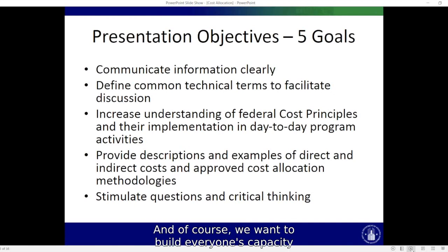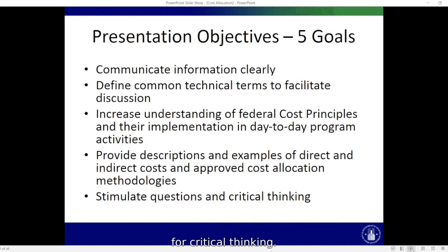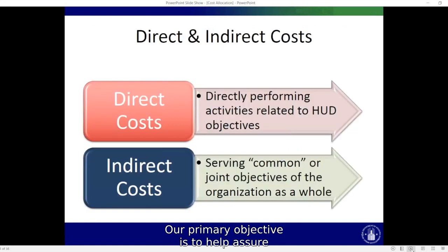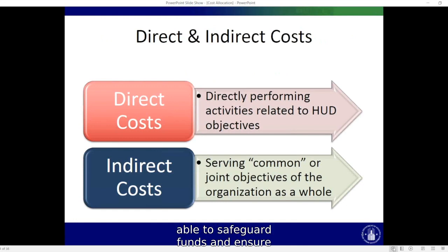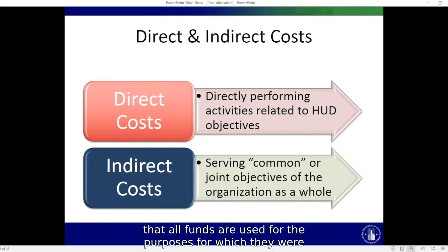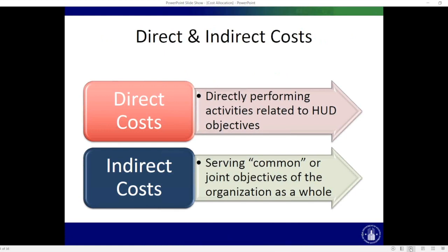And, of course, we want to build everyone's capacity for critical thinking. Our primary objective is to help assure that grantees and sub-recipients are able to safeguard funds and ensure that all funds are used for the purposes for which they were awarded.